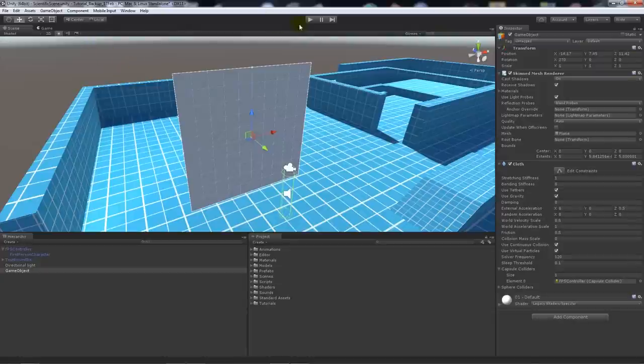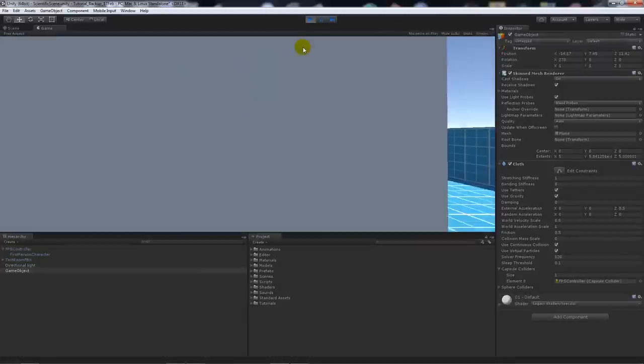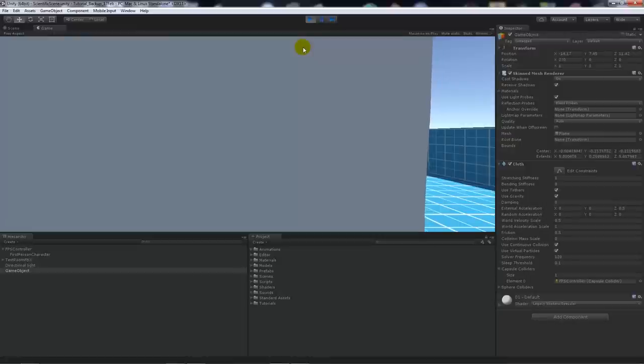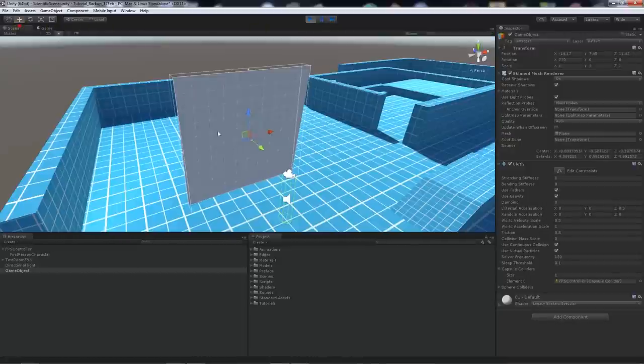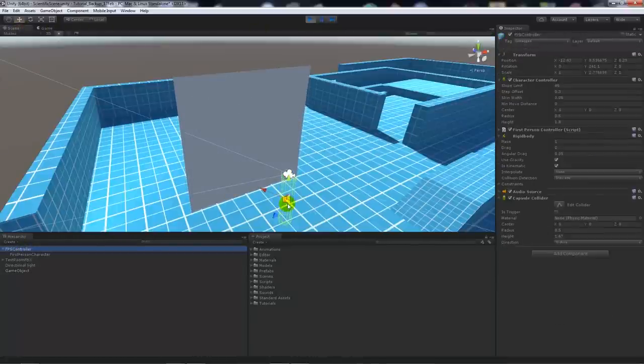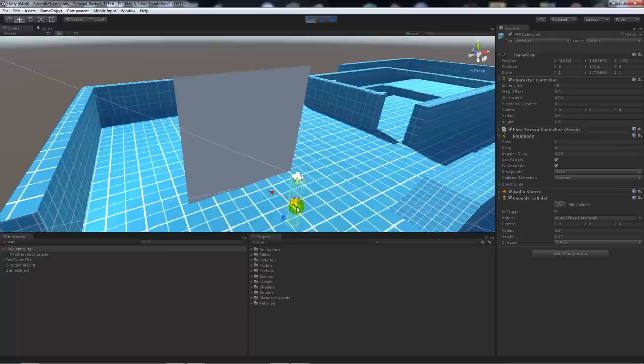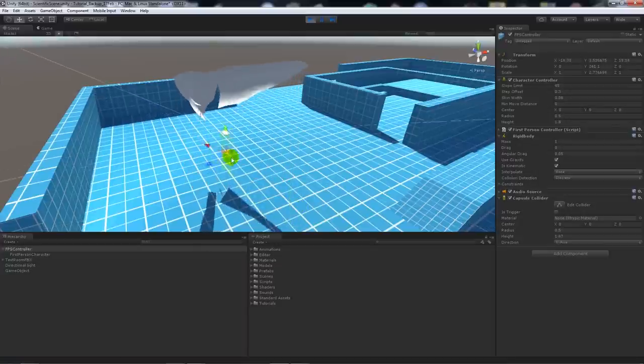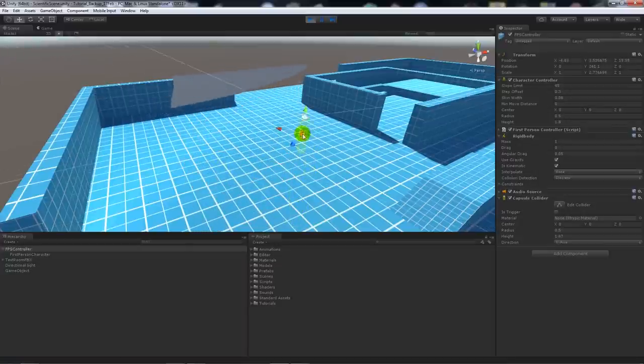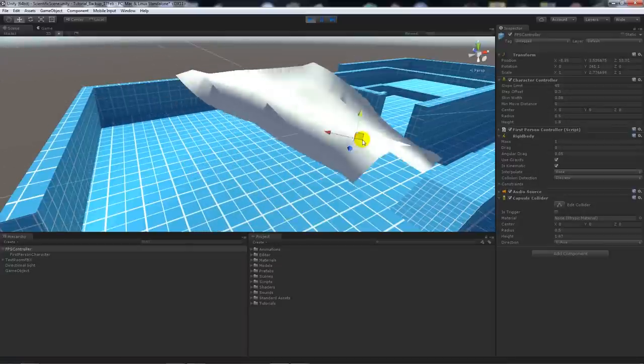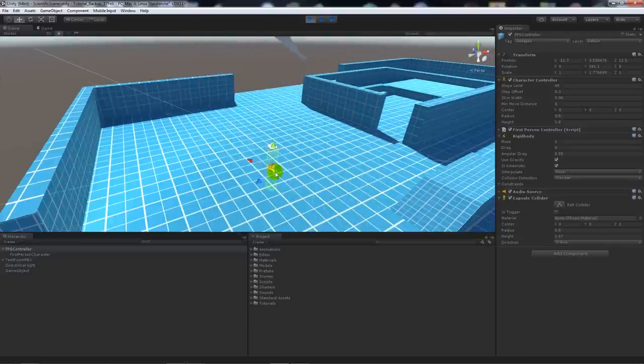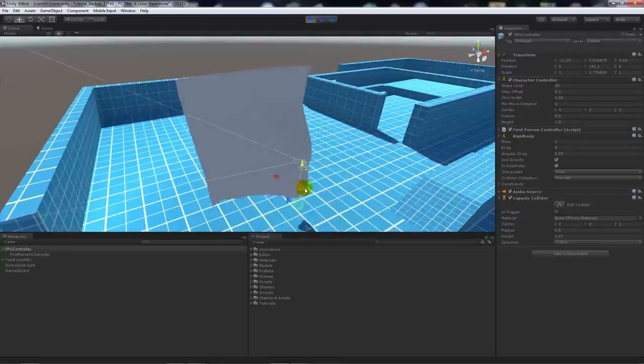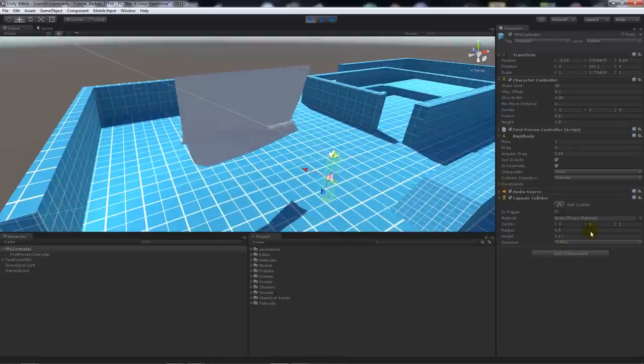A good way to test it is if we press play. I'm in game now. If I flip back to my scene, select the first person controller, and select it whilst the game is playing, I can move it into that cloth and affect it based on the collider which I'm using.